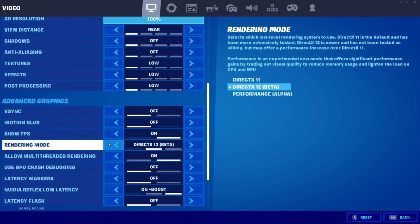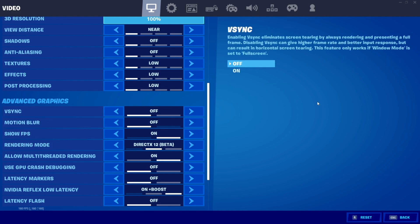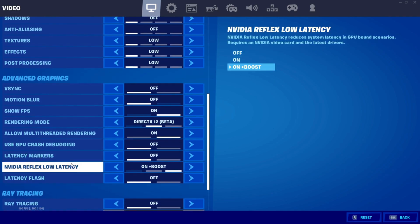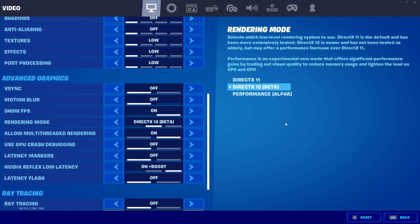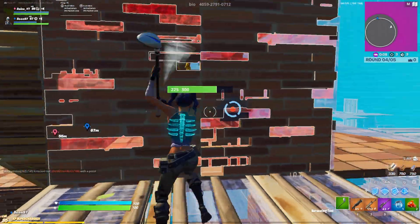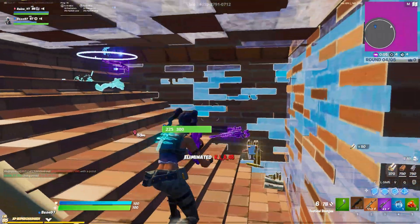For Rendering Mode, try both DX11 and DX12 to see which performs better for you. Performance Mode is for low-end PCs. Turn Multi-Threaded Rendering on. Turn GPU Crash Debugging off. Turn Latency Markers off. For NVIDIA Reflex Low Latency: turn it on for lowest latency, but turn it off for the absolute best FPS performance — and don't have it enabled in both NVIDIA Control Panel and in-game at the same time. Turn Ray Tracing off.